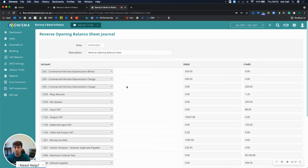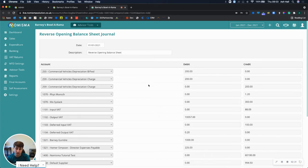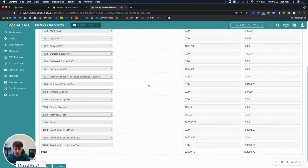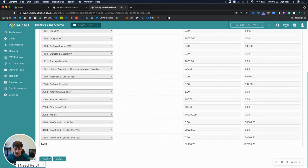The description will be reverse opening balance sheet and the date is the first date of the new accounting period, and then by saving this.